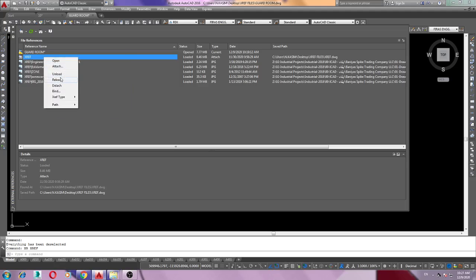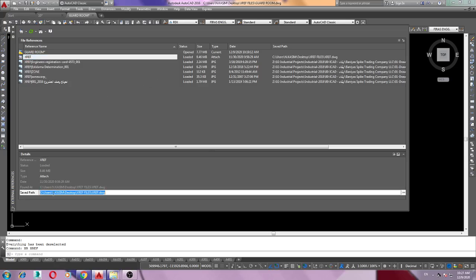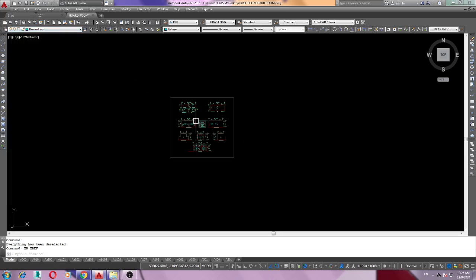We have so many options: unload, reload, bind external reference, like this. If you don't see this file here, check out here save path and attach from here. Thank you guys, I hope this will help you.